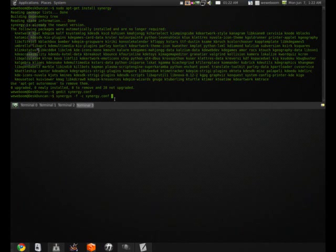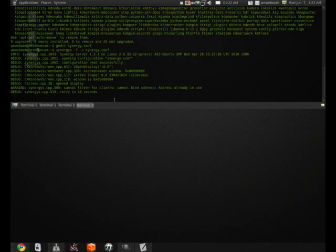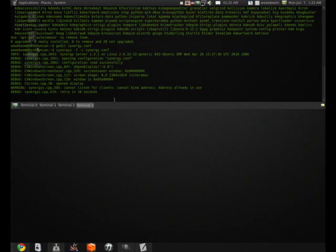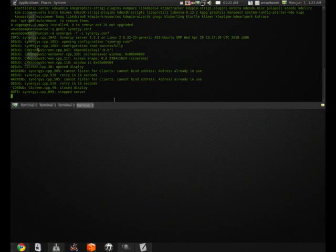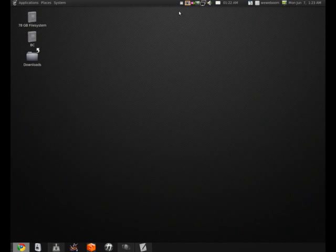And then once you hit enter, you see it says can I listen for clients? And the address is already in use for me, because I am already running Synergy. But it'll tell you that it's listening for clients. And that concludes the server part of Synergy. And I will see you again shortly.